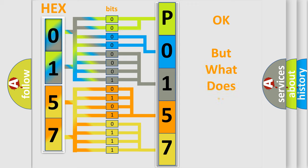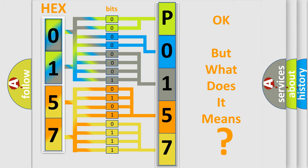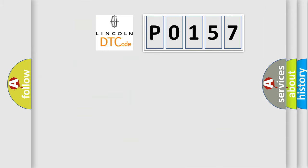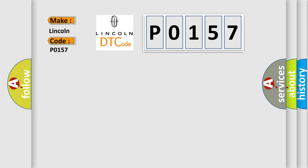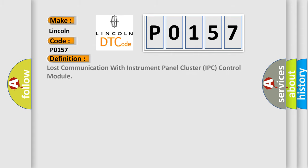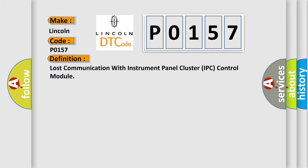The number itself does not make sense to us if we cannot assign information about it to what it actually expresses. So, what does the Diagnostic Trouble Code, P0157, interpret specifically for Lincoln car manufacturers?